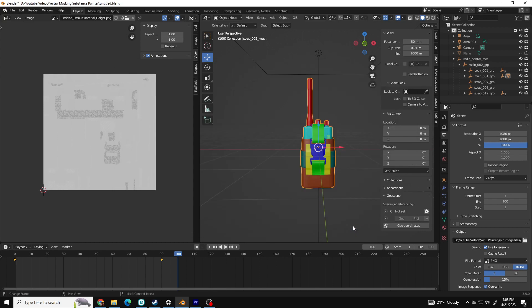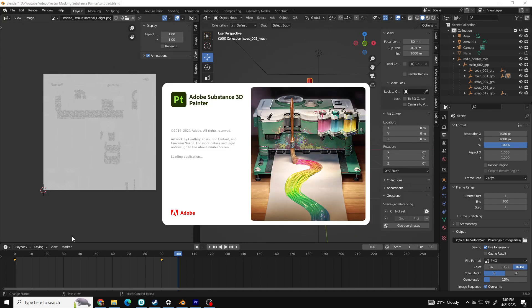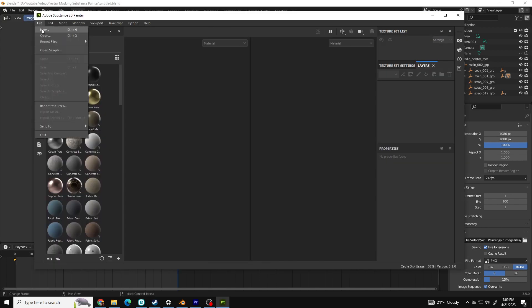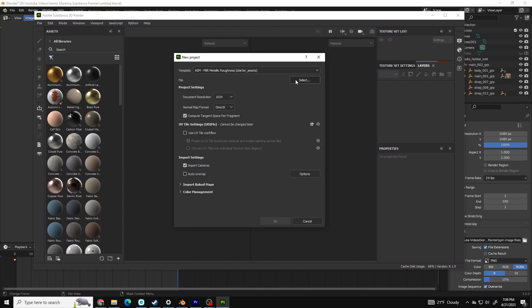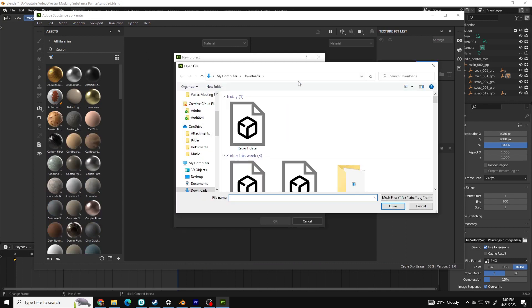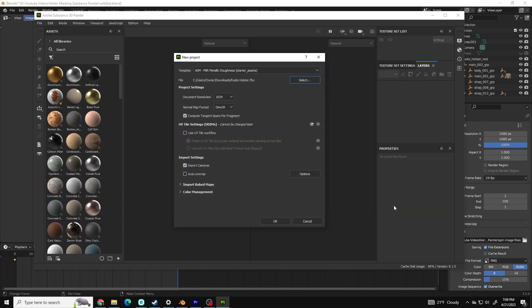Time to open Substance Painter. When the program is open, click File, New, select your file. Decide what resolution settings you want. I'm assuming you unwrapped your model correctly so we won't go over that and click OK.